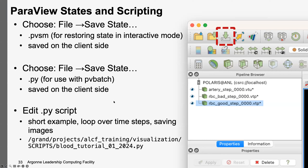The default is to save it as a .PVSM file. That's a state file — essentially XML-based but cryptic, not really human readable — but I can use it so that next time I launch ParaView and want to look at this same data, I can load this state file. This is the state on the client side, so it lives on your local resource, but it has all the paths to where the data lives on Polaris. The other way is to save the state as a .py Python file. This is what I'm going to use for pvbatch — running ParaView in batch mode. I'm going to show an example of how to loop over time steps and save images for each of them. This particular dataset has a hundred time steps.